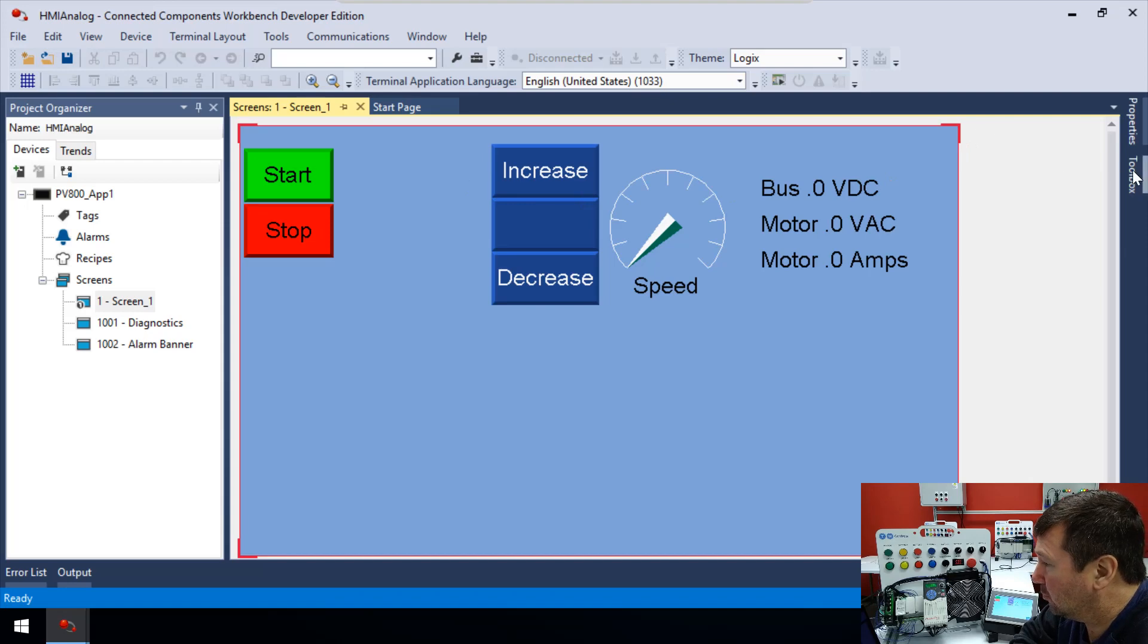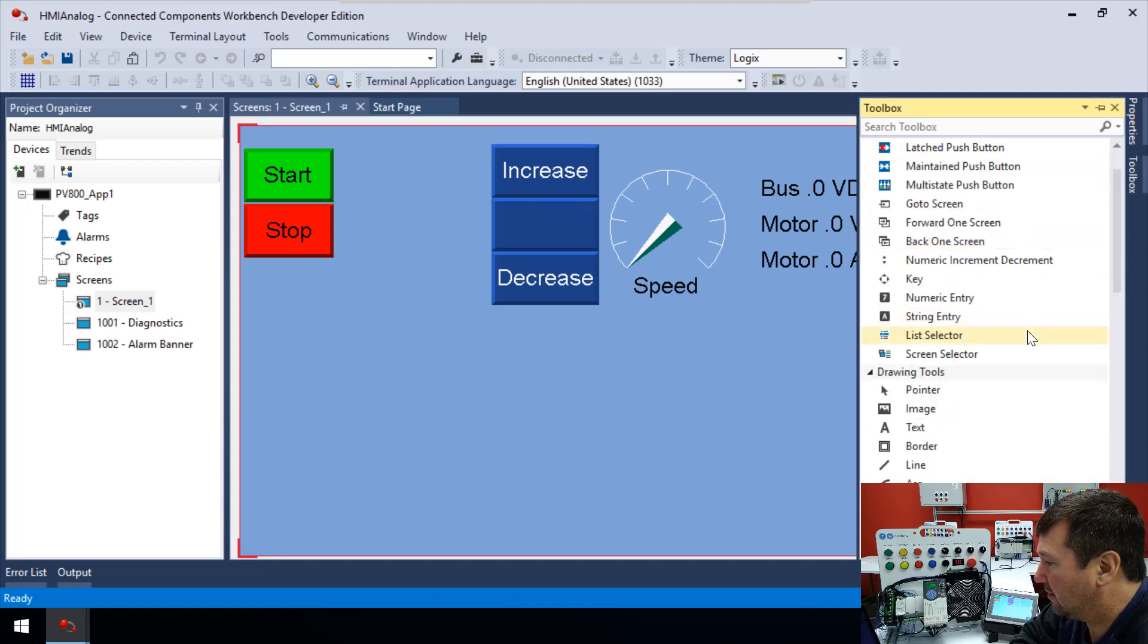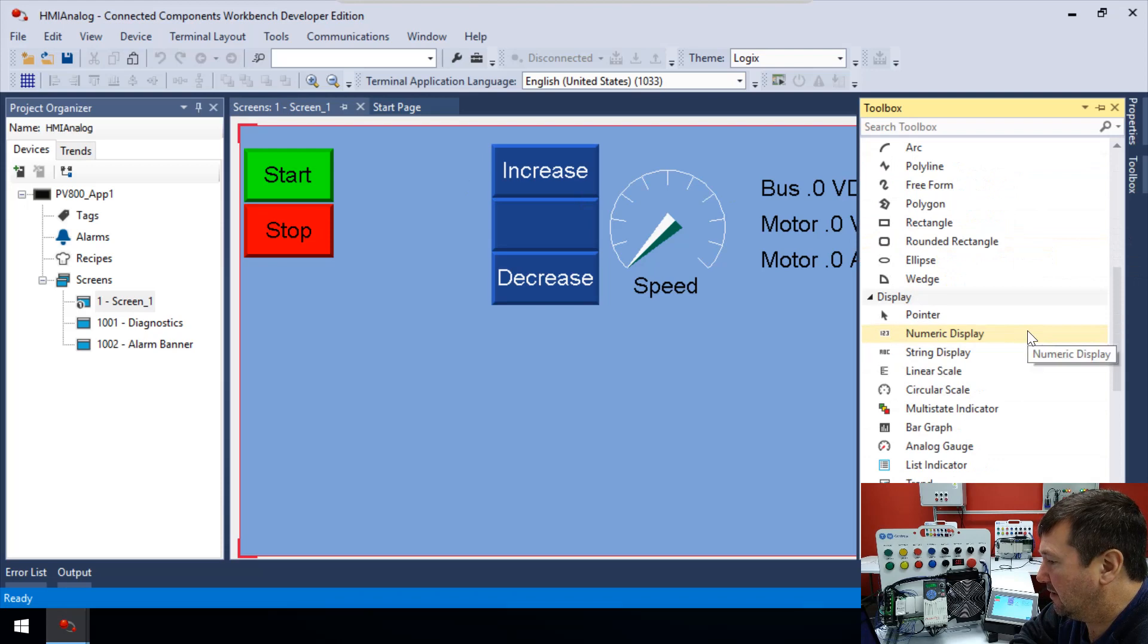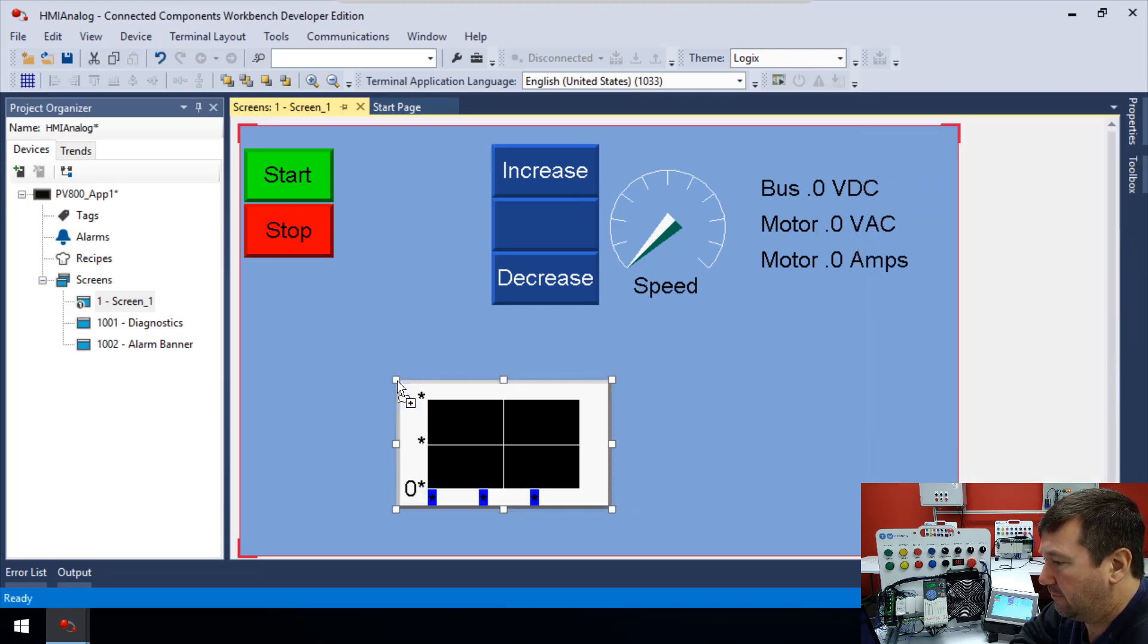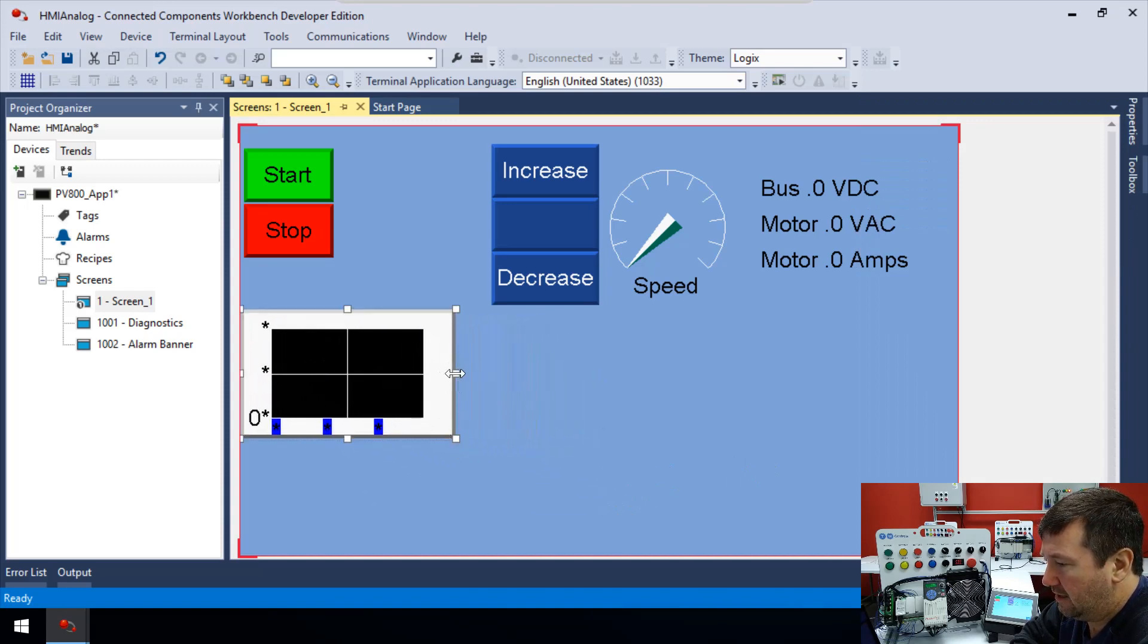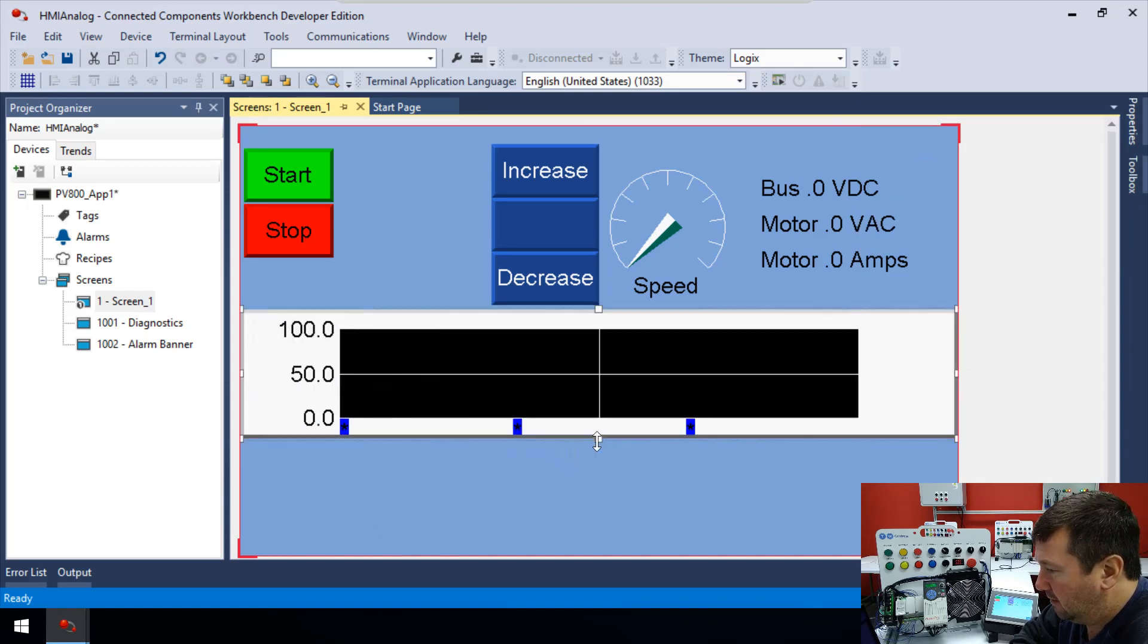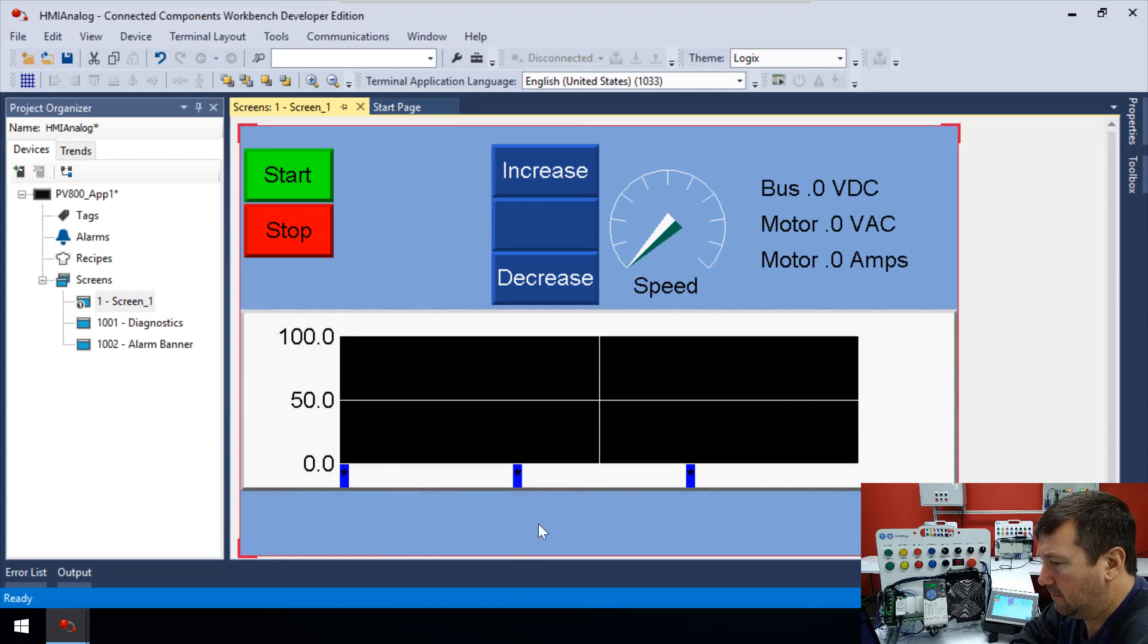So we're going to go to our toolbox, and we will scroll down to the display area, and we're going to find trend. We'll just drag that over. And let's go ahead and drag it all the way out. We'll make it a little wider. There we go. That looks pretty nice there.